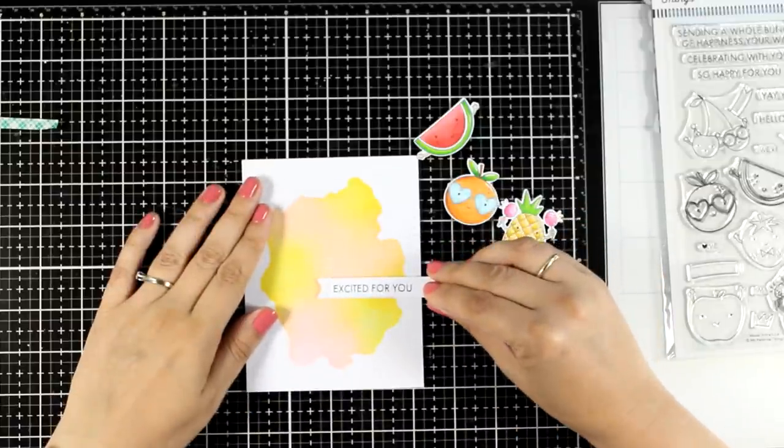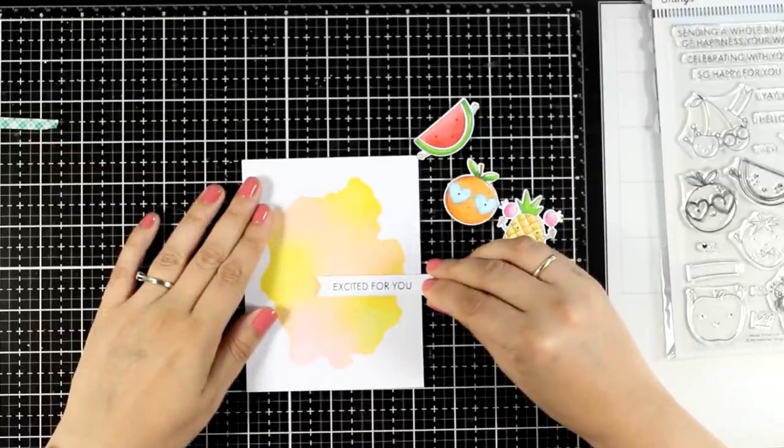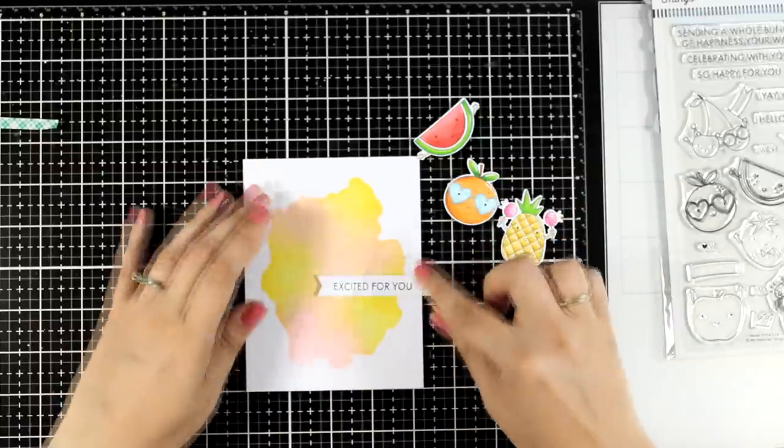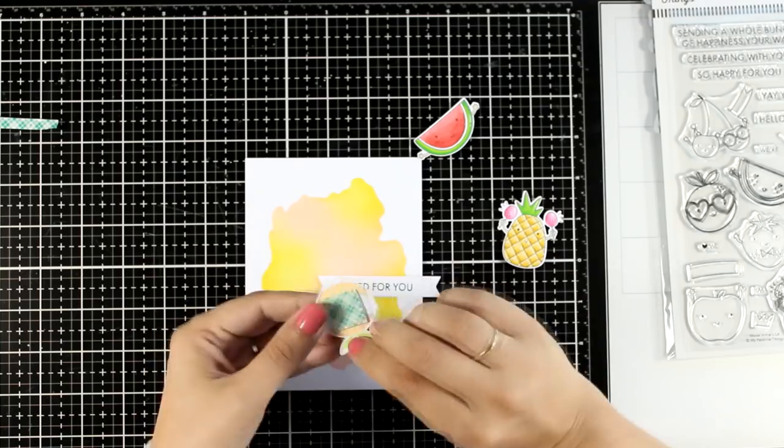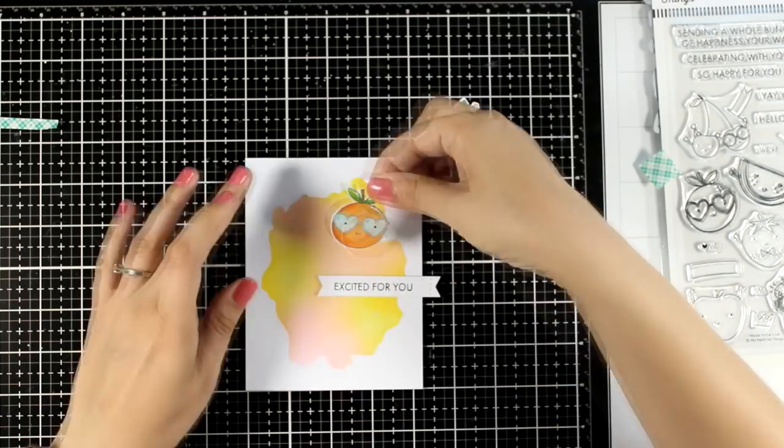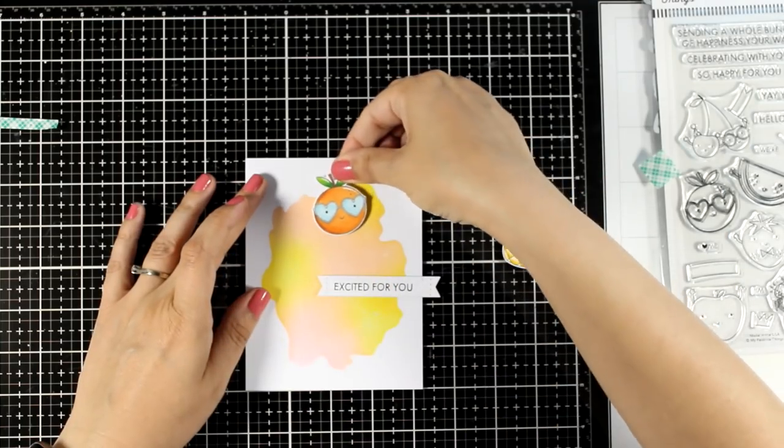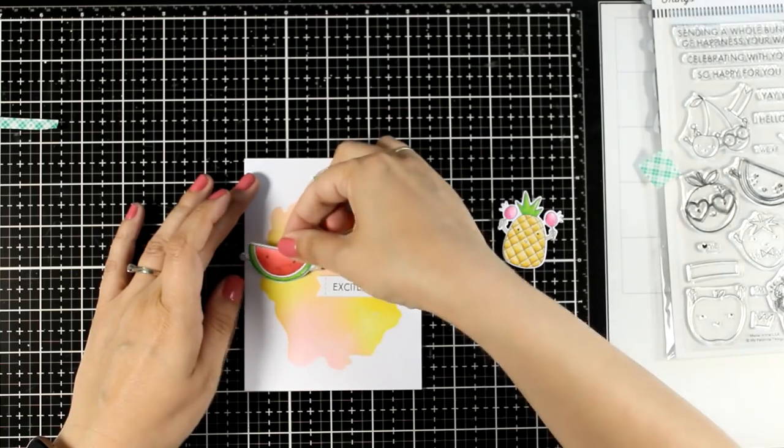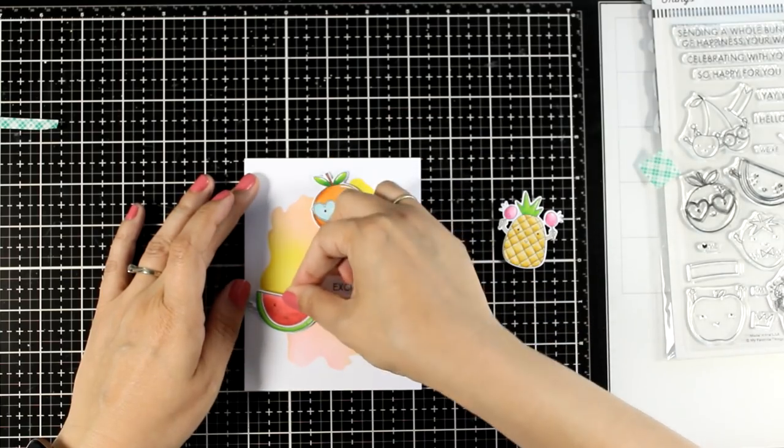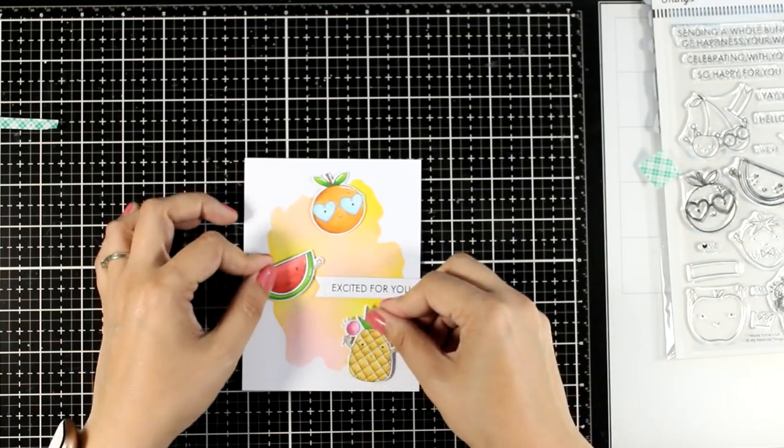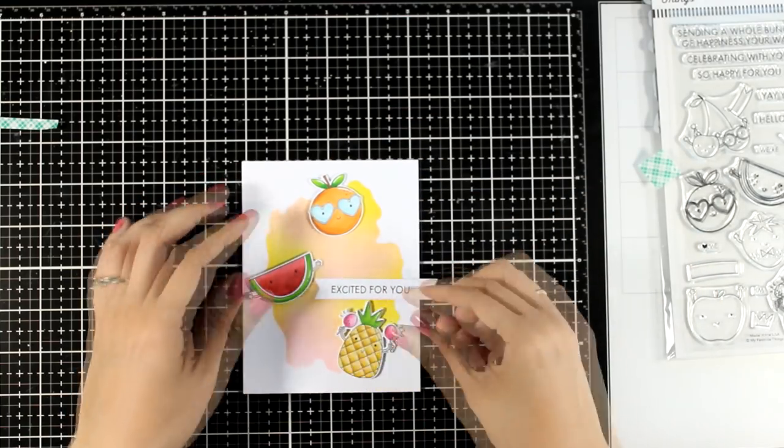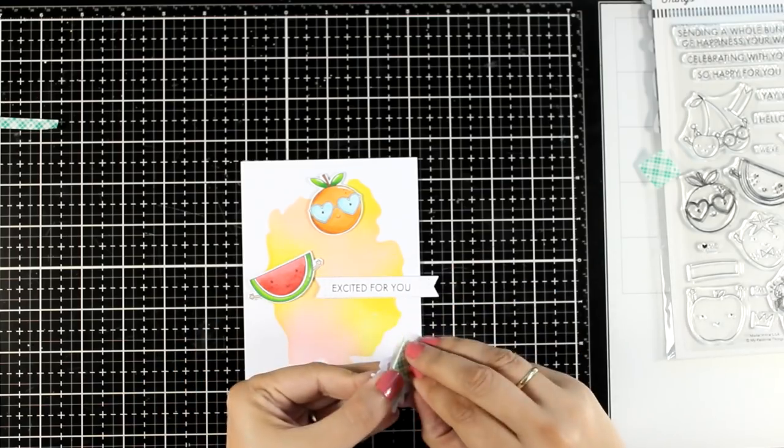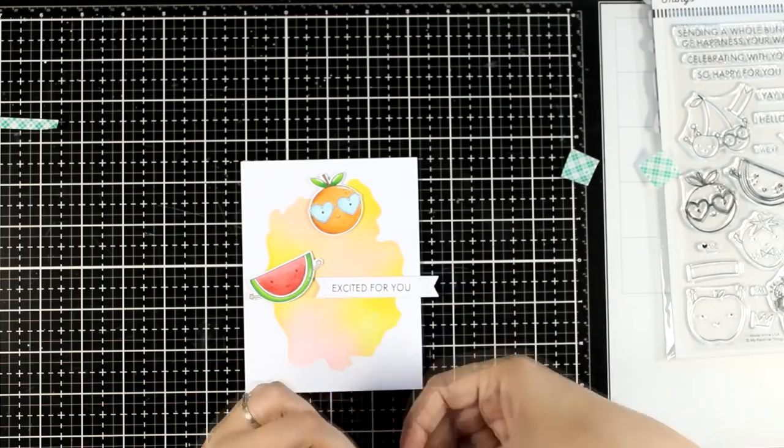But there are even more fruits that you can find in this stamp set, such as cherries, a strawberry, and an apple. And they do have accessories such as banners, there is a little crown, you can find little banners that the fruits can hold that you can fit sentiments in them. I find them really adorable.